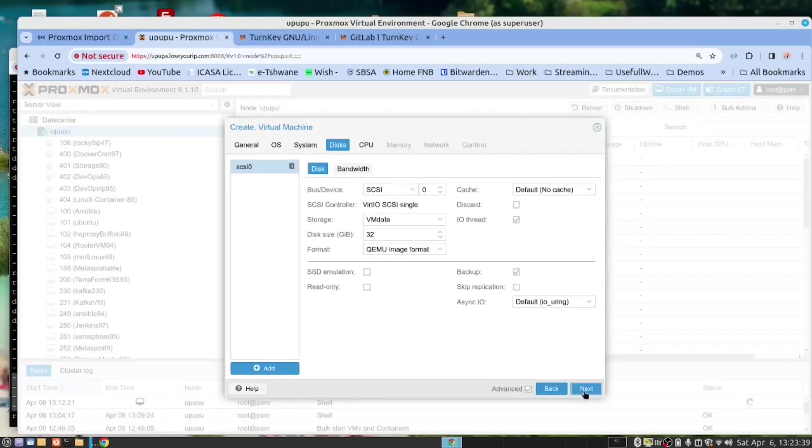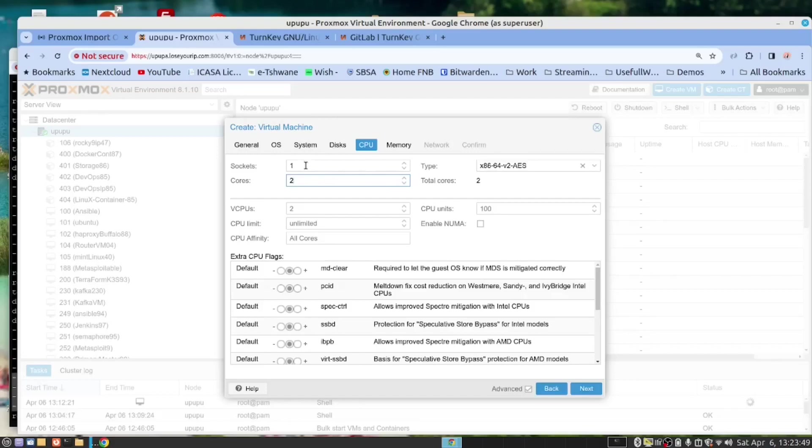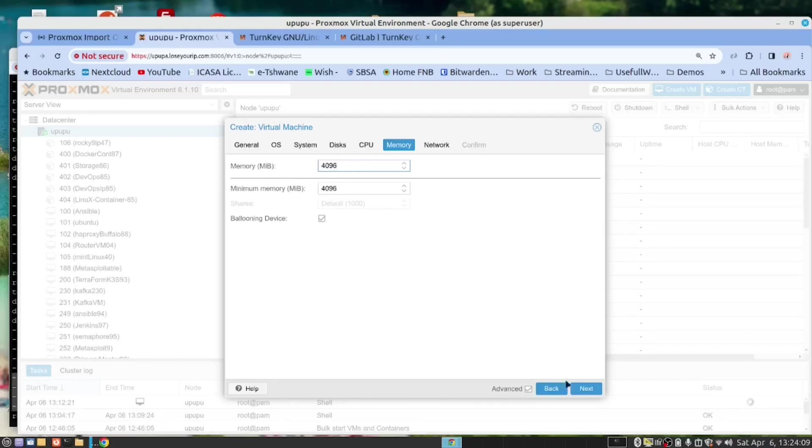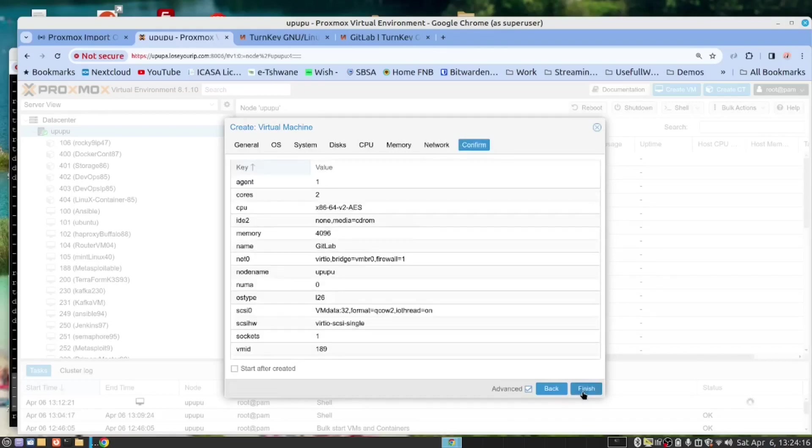Let's continue. We click next. CPU, you want one socket. It depends on your hardware and how much you want to allocate. Usually we work with one socket and we can allocate two cores or more. Memory. I always give my machines 4GB. 4GB is enough. Network. If you look, I don't make changes here. And then we can say finished.